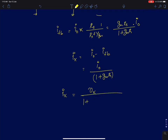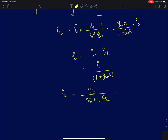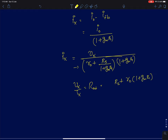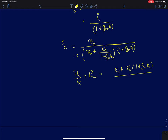Taking vx/ix gives Rout = rs + r0*(1 + gm*rs), which rearranges to Rout = r0 + rs*(1 + gm*r0). This confirms our earlier brute-force result using the intuitive feedback approach.